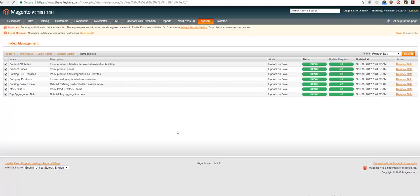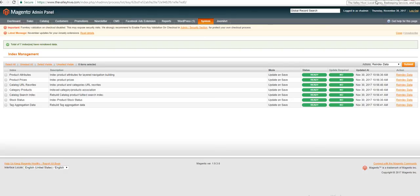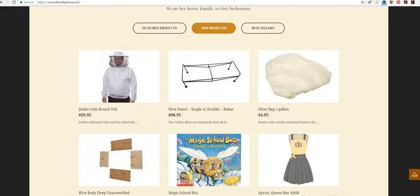Now the indexation is running, updating all indexes and updating all information. So now it says total of seven indexes have been reindexed. And you will see the changes on the front end. Thank you.